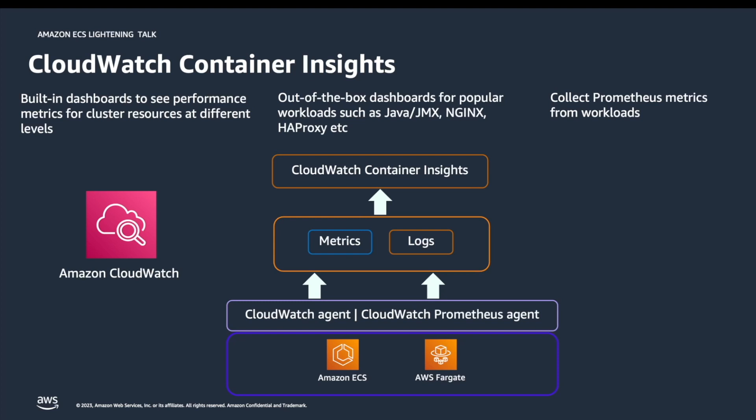From this data, CloudWatch creates higher level aggregated metrics at the cluster, service, and task level as CloudWatch metrics.